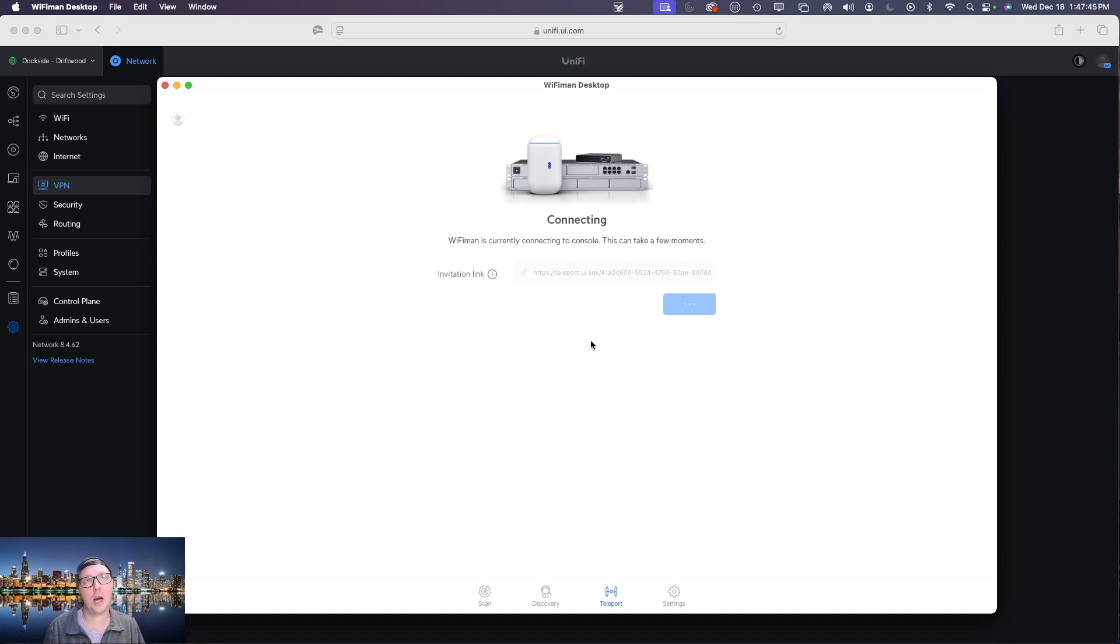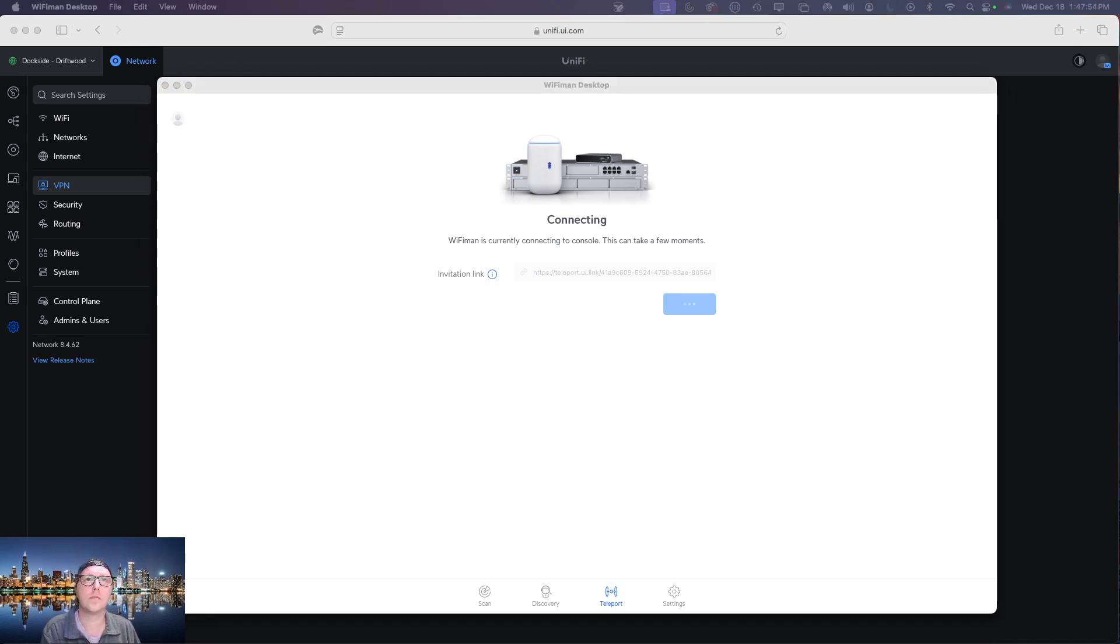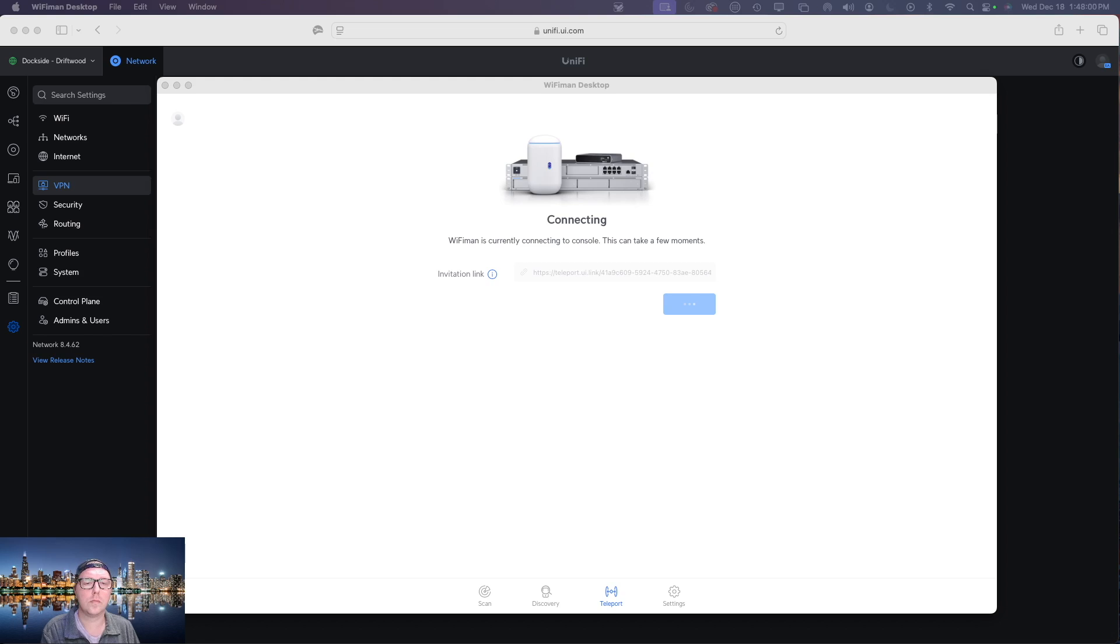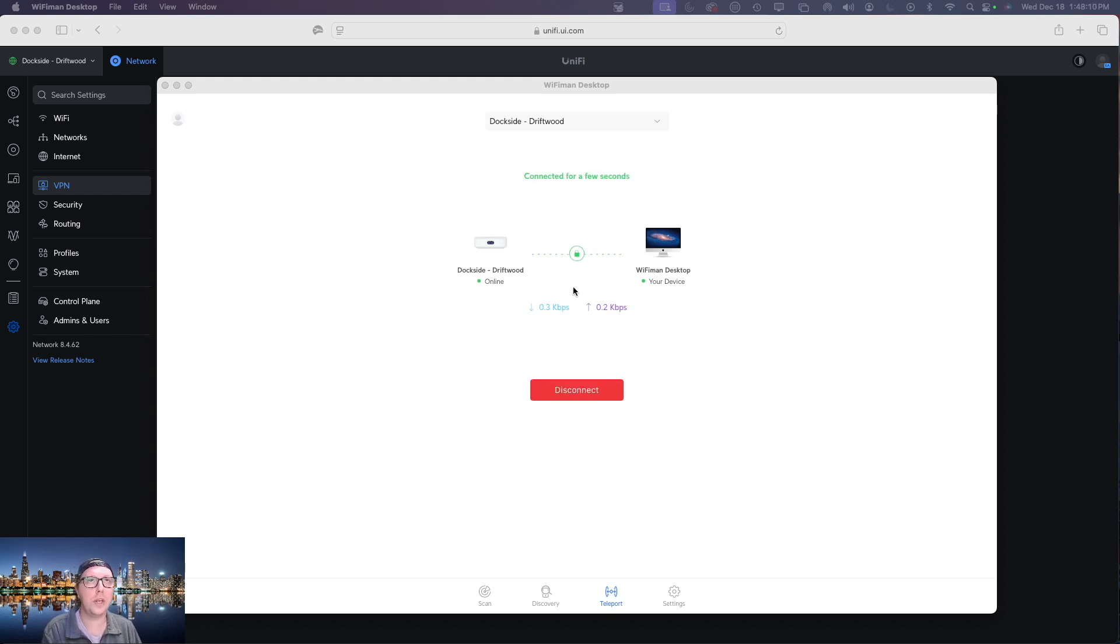Now this can take up to a minute or two to get connected so we'll sit here and wait for this. All right so we see that it is now connecting and it has established a connection.